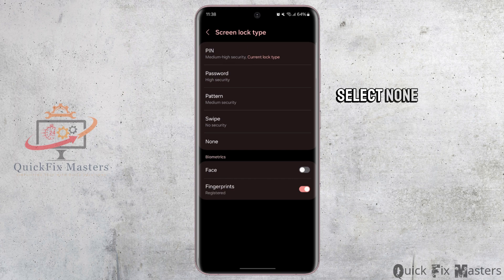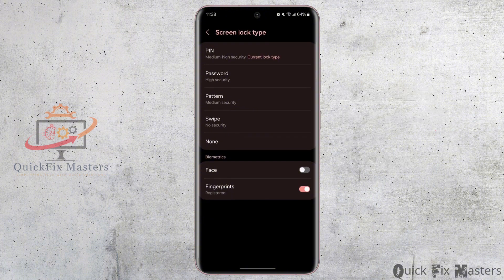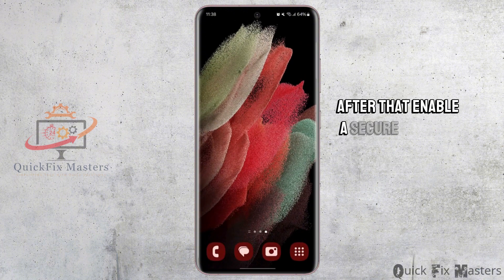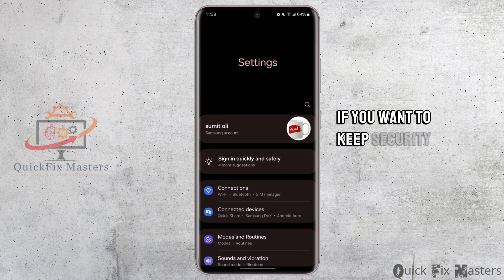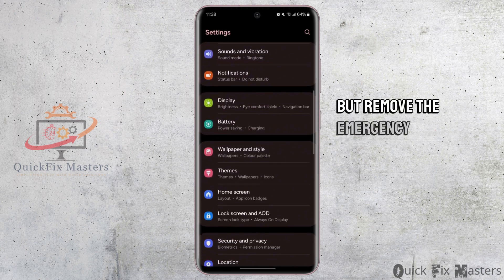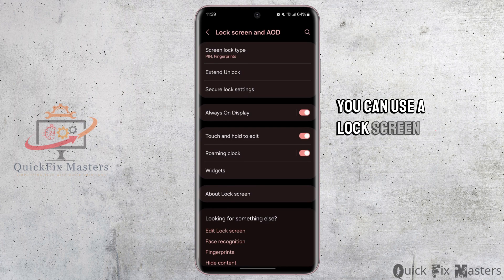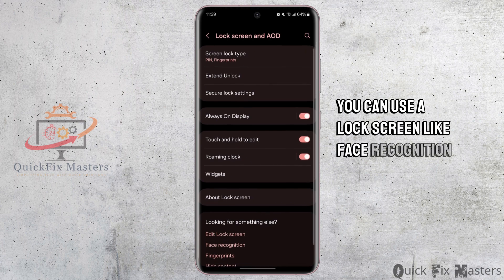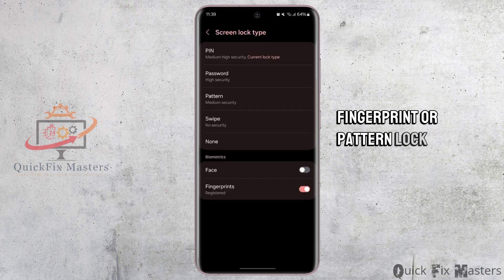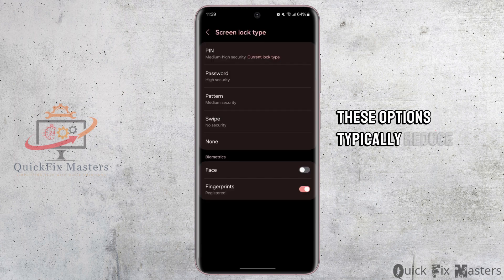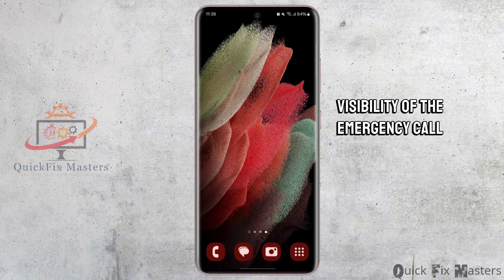Firstly, select None to disable the lock screen altogether. After that, enable a secure lock screen. If you want to keep security but remove the emergency call option, you can use lock screen options like face recognition, fingerprint, or pattern lock. These options typically reduce visibility of the emergency call button.